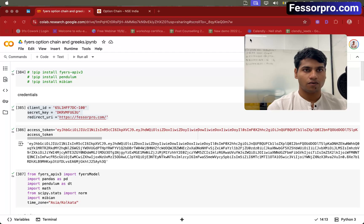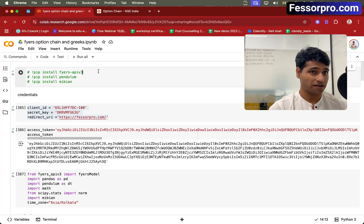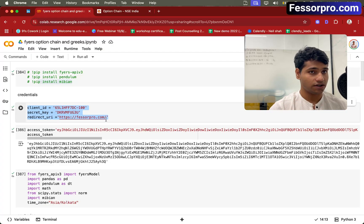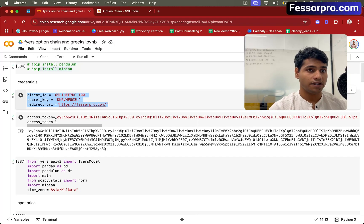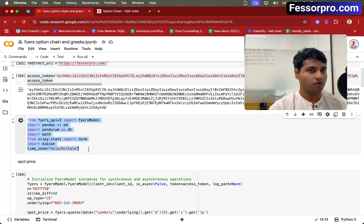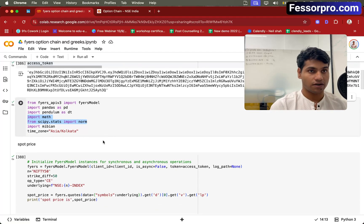Let's understand the code now. Initially you have to install all the libraries. I need three libraries to execute this code: first is Fires API version three, second is Pendulum, and third is Mibian. Fires API I'm using to get the data, Pendulum library for the time zone, and Mibian library to calculate option Greeks. Then you have to specify all the credentials. If you have your own Fires account, you can just update the credentials. After updating the credentials, you need to get the access token. Then these are all the imports: the Fires model, Pandas library, Pendulum library, math library, and the normal distribution from SciPy library to calculate Black-Scholes.